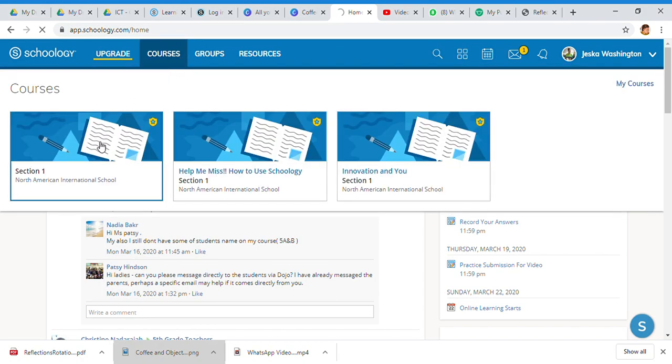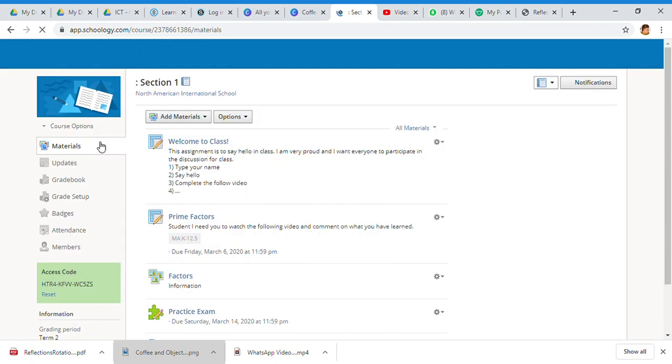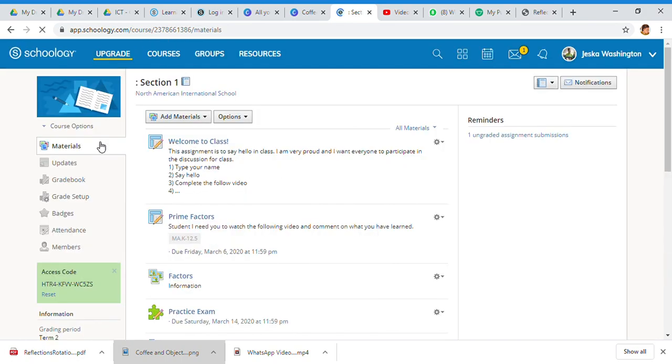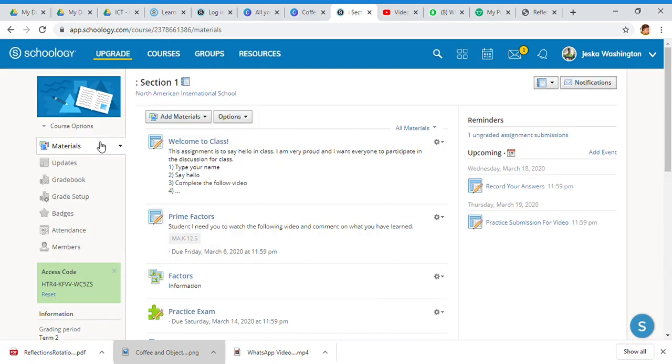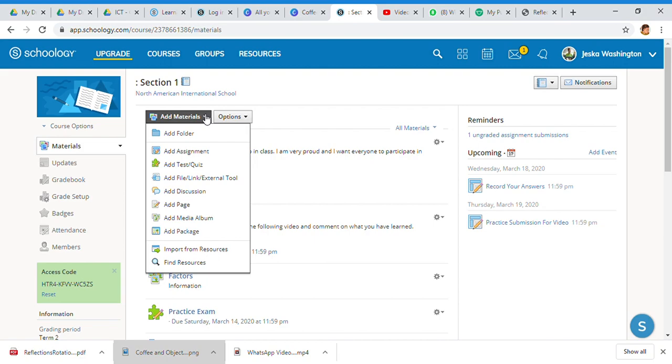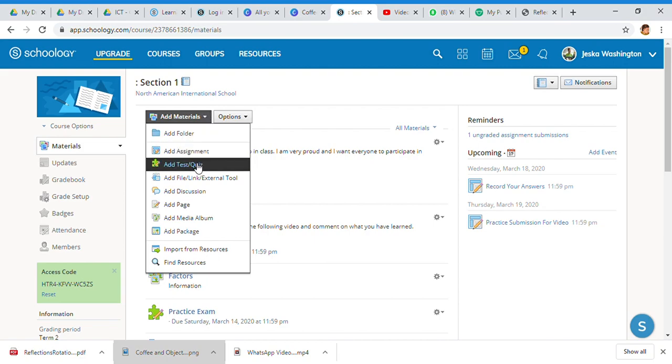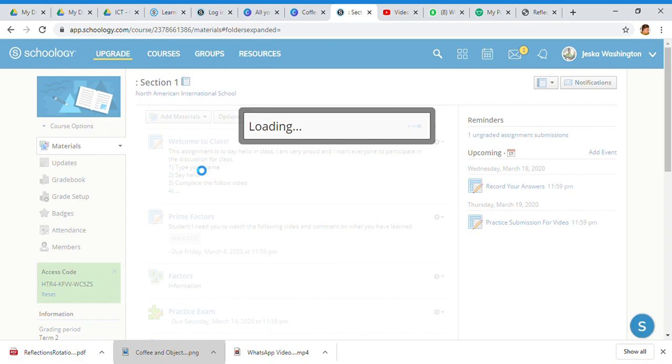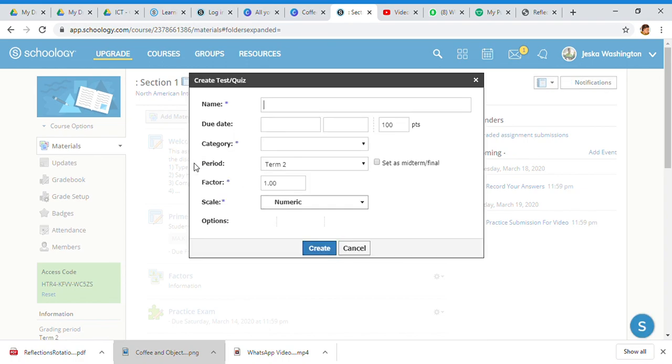I'm going to go back to courses and pick course section one, and we're going to go ahead and start building what a summative exam could or should look like. The key thing is that you're going to add an exam.